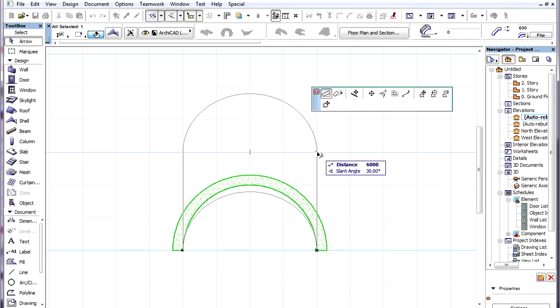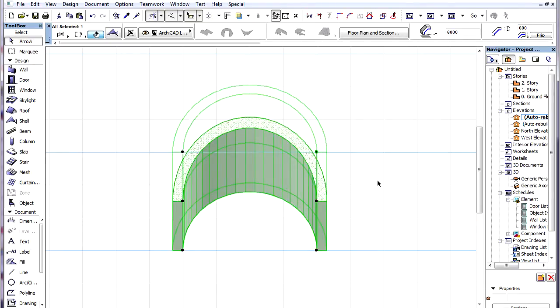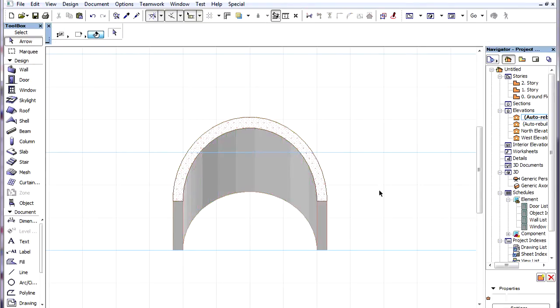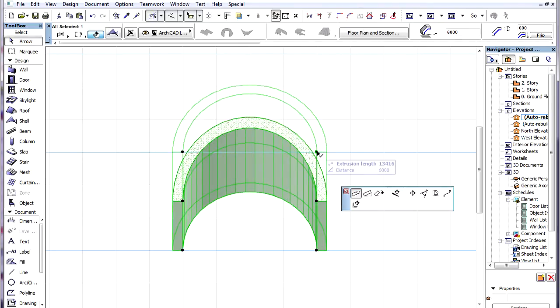After this operation, the extrusion vector is now projected as a line, so all three commands become available, and we can change the extrusion length even in this Section.